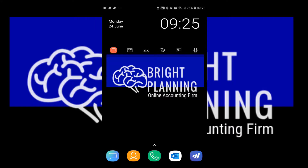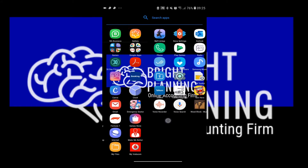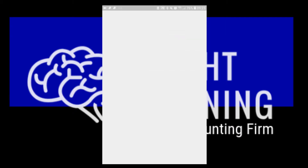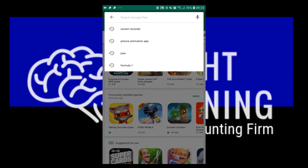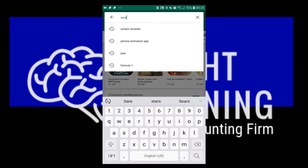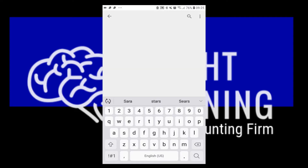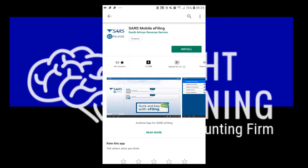Alright, let's get started. Right now we're looking at our home screen. I'm going to go to where I can find my app store. I'm in the Play Store now. Go to the search bar and type in SARS, and immediately you'll start to see SARS Mobile eFiling. Once you click on that it'll lead you straight there, and you just click Install.